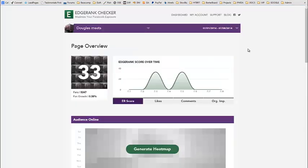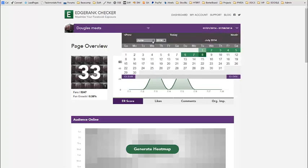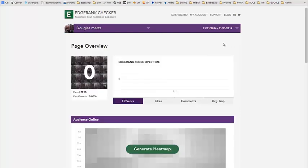Looking at their EdgeRank, it's currently jumping between 33 and 0 over the last few days. But I can tell you that the EdgeRank for Dougie's Meats has been 60, 70, 80, even 90 — even with over 5,000 likers — which is pretty cool.